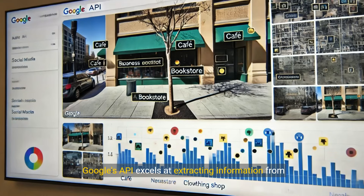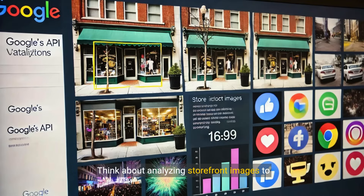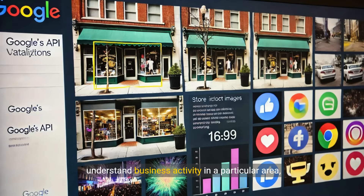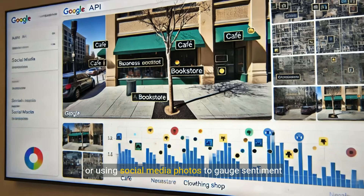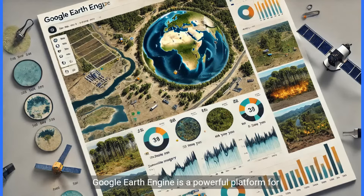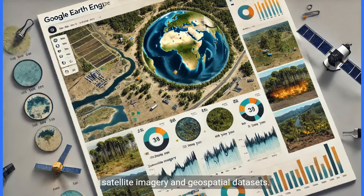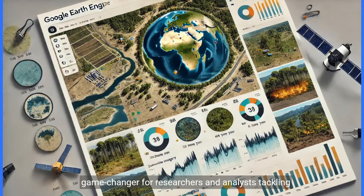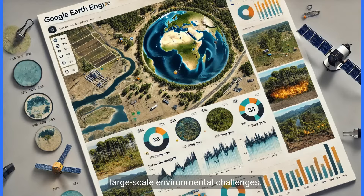Google's Vision API excels at extracting information from images — think about analyzing storefront images to understand business activity in a particular area, or using social media photos to gauge sentiment towards urban development projects. Google Earth Engine is a powerful platform for planetary-scale analysis using petabytes of satellite imagery and geospatial datasets. While it requires some coding knowledge, it's a game-changer for researchers and analysts tackling large-scale environmental challenges.